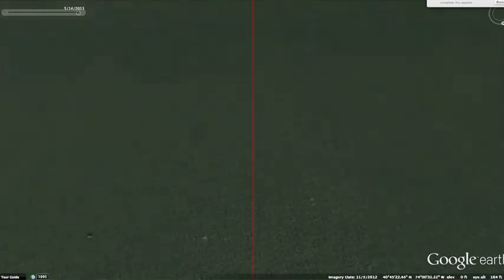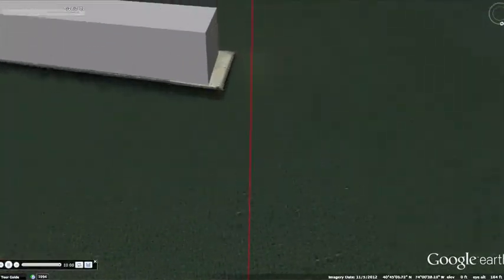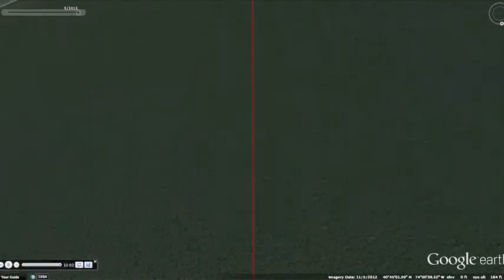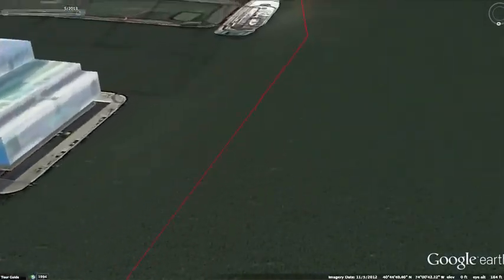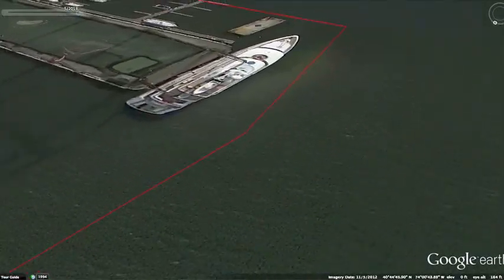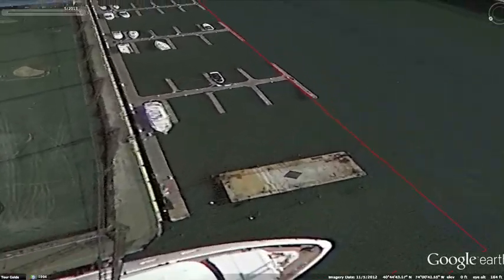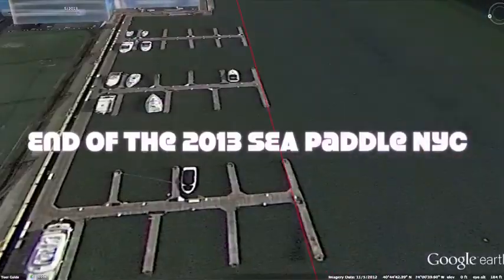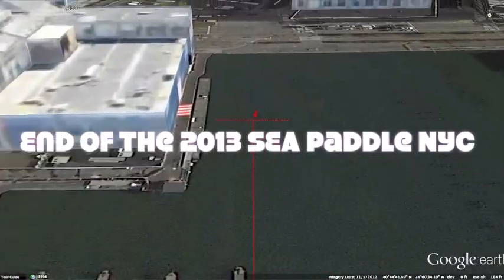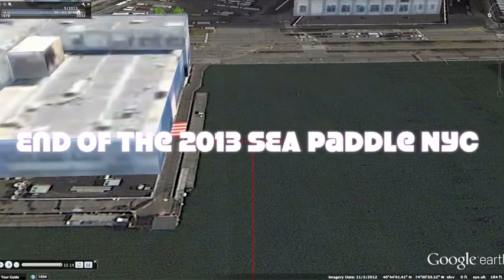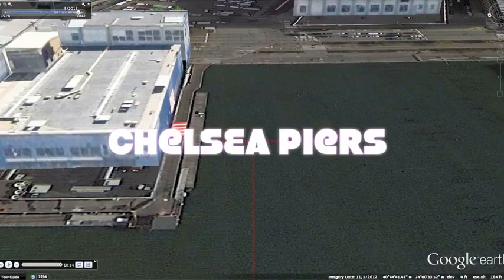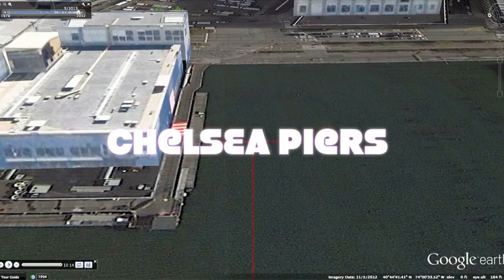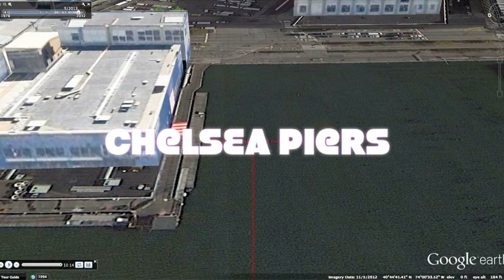The finish line is in sight once you see the tall ships located at Chelsea Piers between Pier 59 and 60. You're in the final stretch. Put your head down and dig to the finish line. You made it. Great job. You were successful in paddling 25 miles around Manhattan Island.